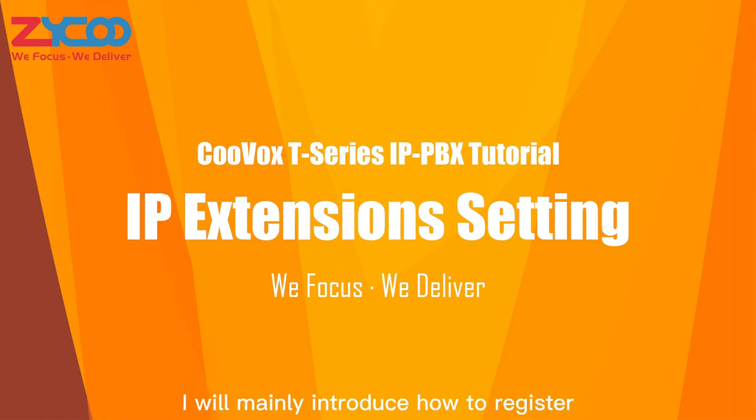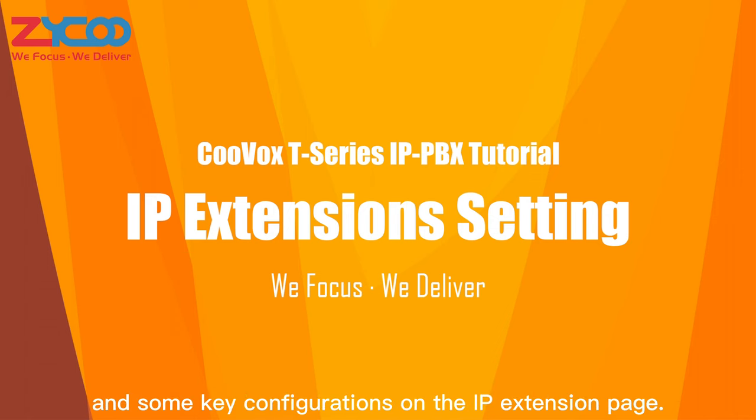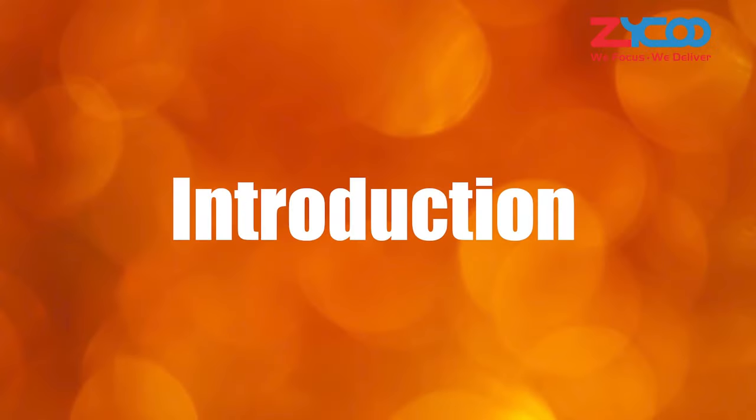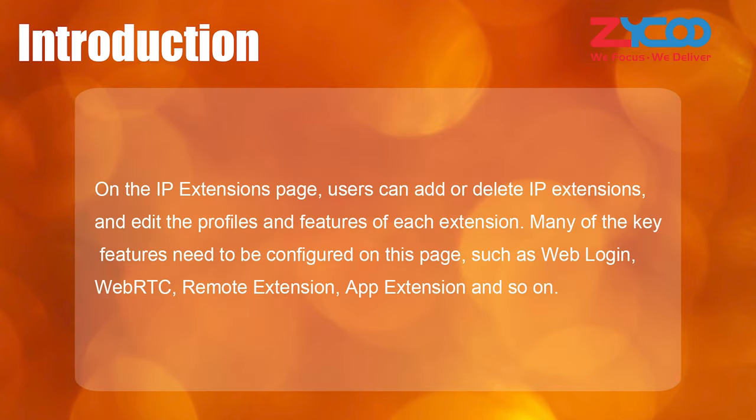I will mainly introduce how to register the IP phone to IPPBX and some key configurations on the IP extension page. On the IP extensions page, users can add or delete IP extensions and edit the profiles and features of each extension. Many of the key features need to be configured on this page, such as web login, WebRTC, remote extension, app extension, and so on.